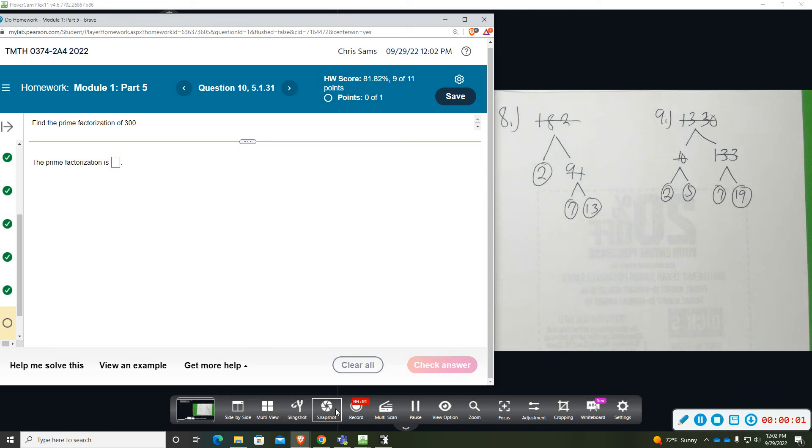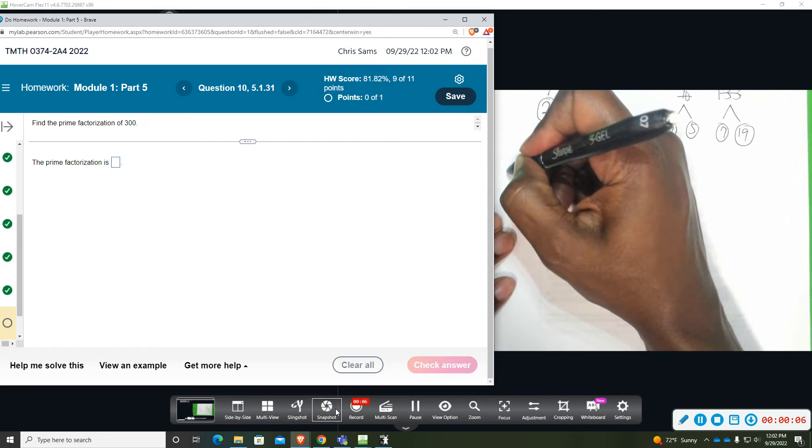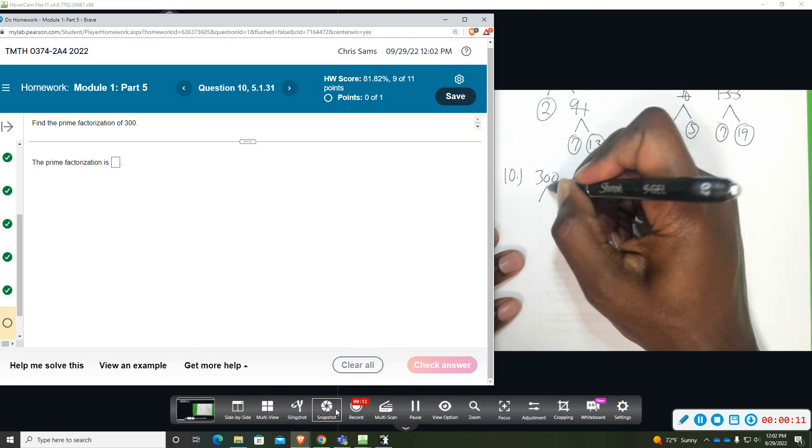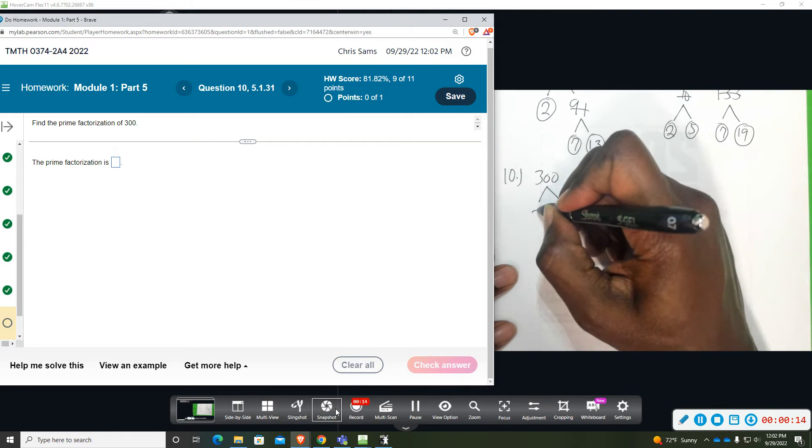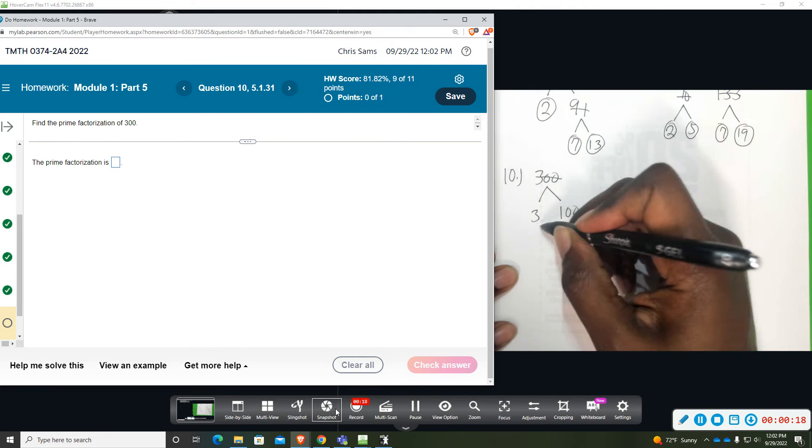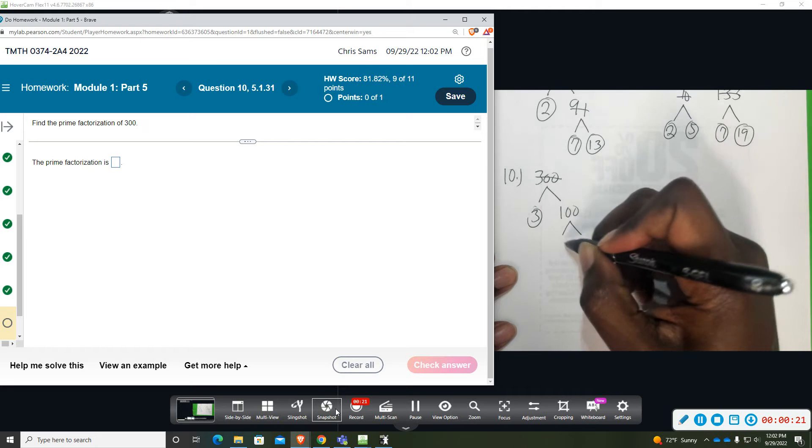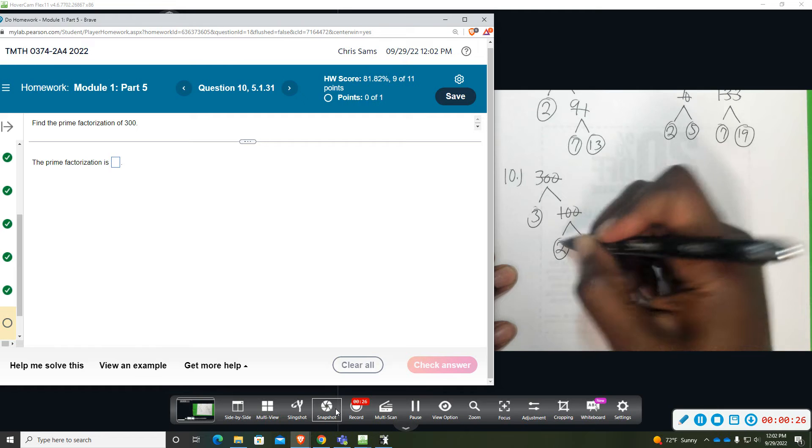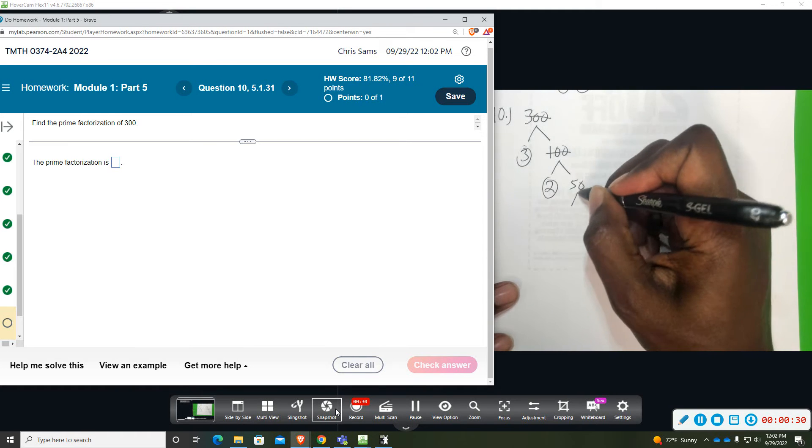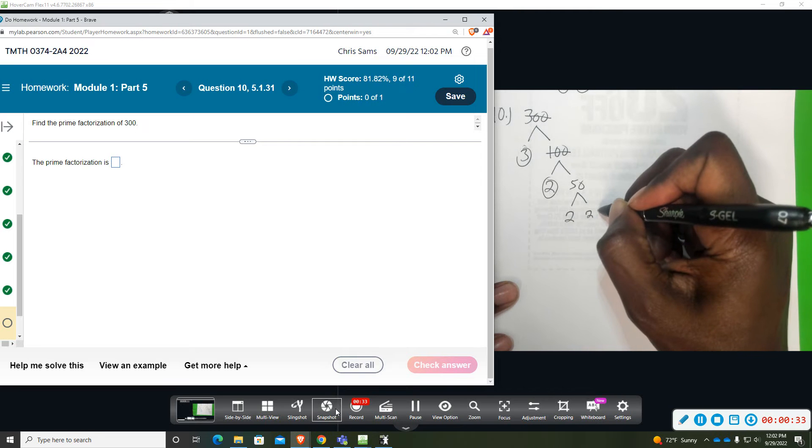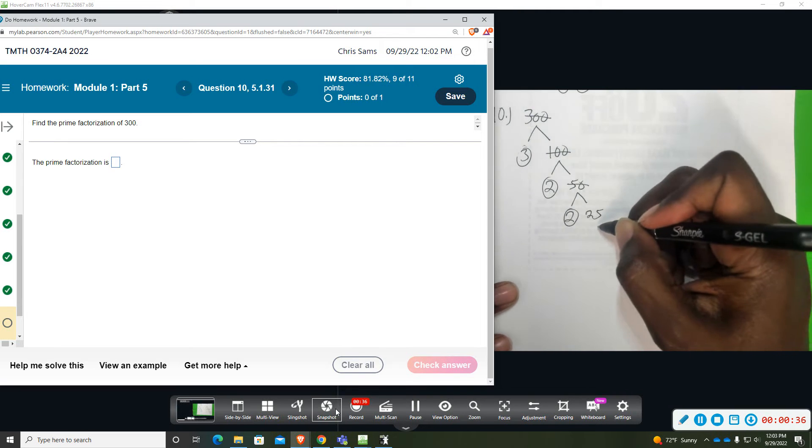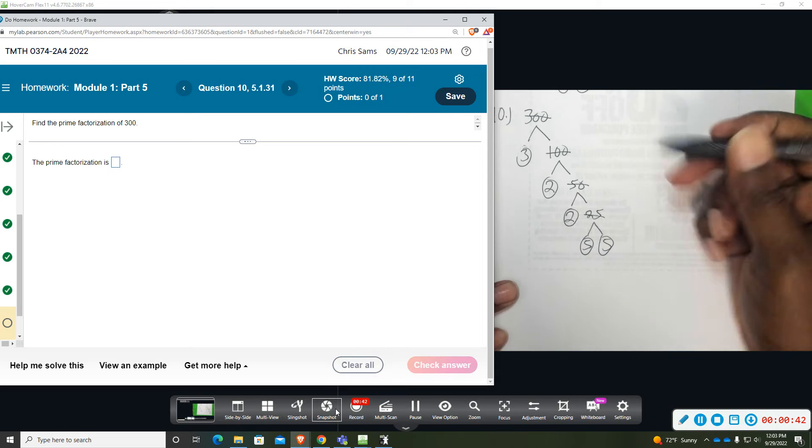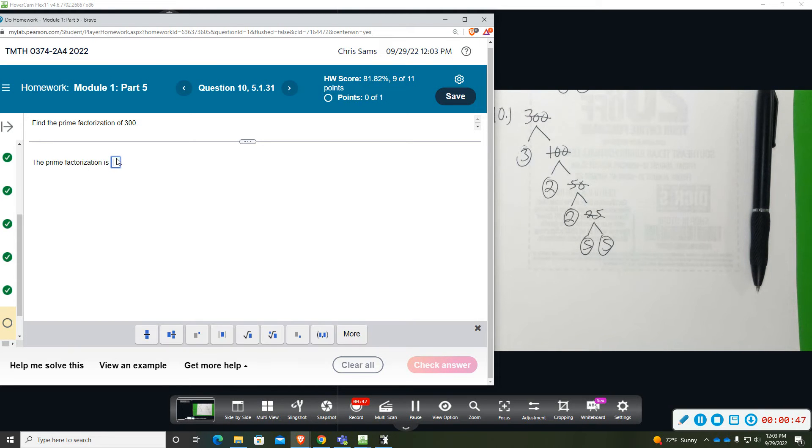All right, number 10: prime factorization of 300. We can divide by 3 and 100, and then 3 is prime. We can do 2 and 50, and then 50 is 2 and 25, and then 25 is 5 and 5. So we're going to do 3, 2, 2, 5, 5.